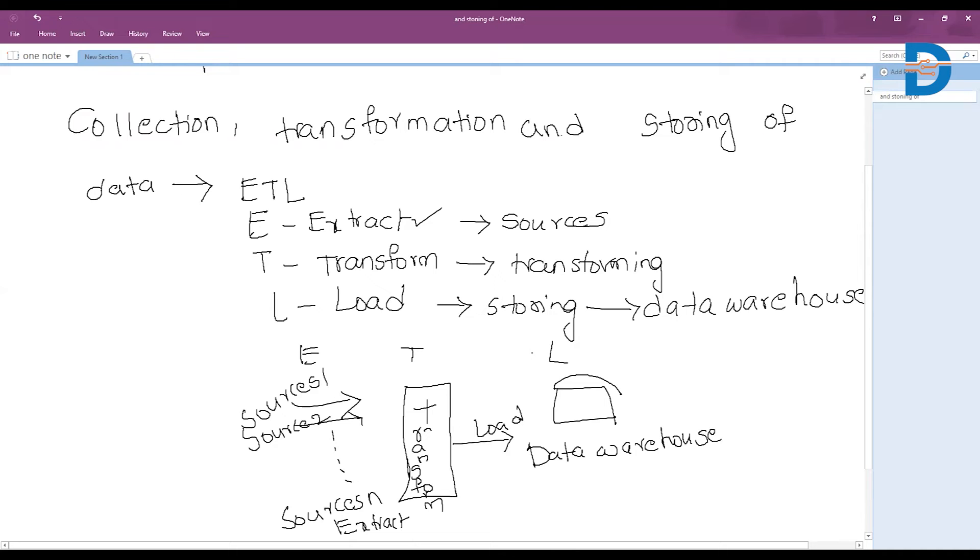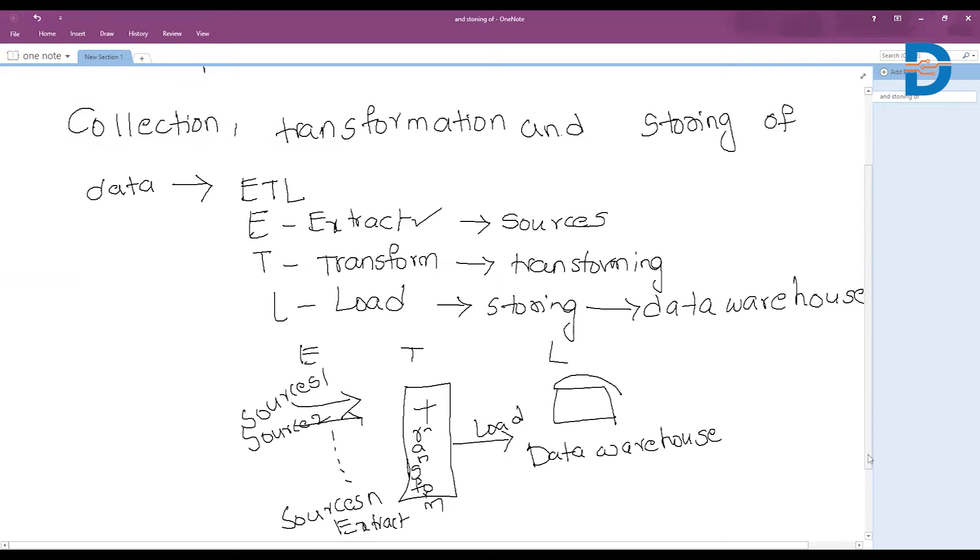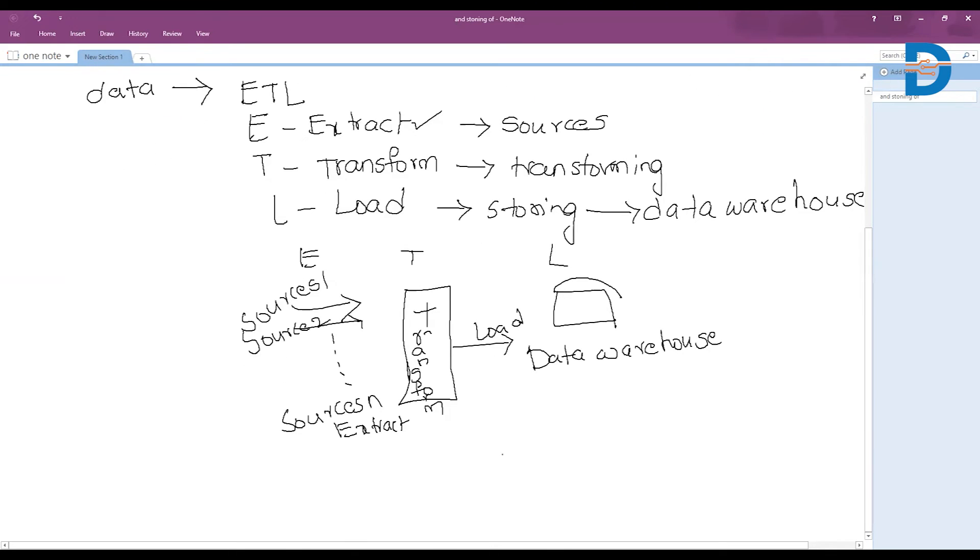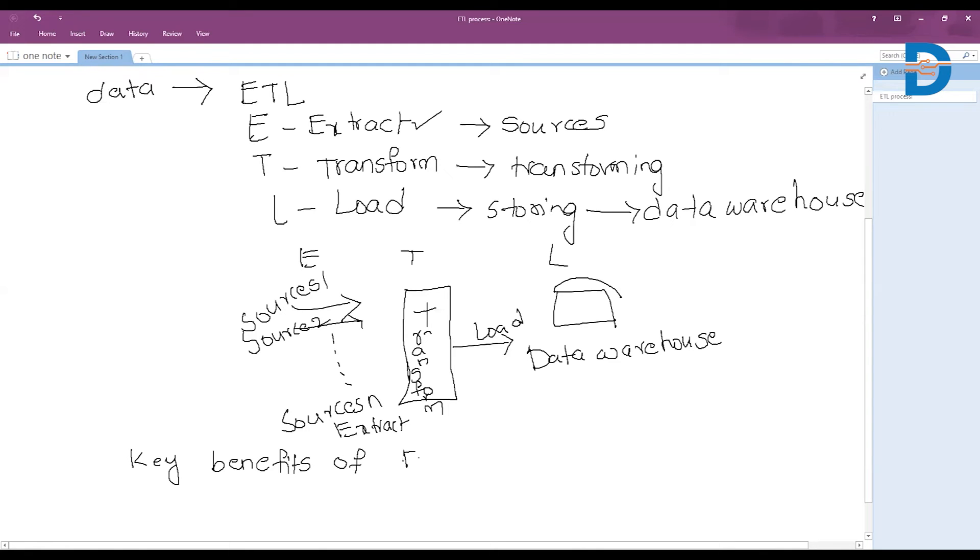Now we will see some key benefits of the ETL process.